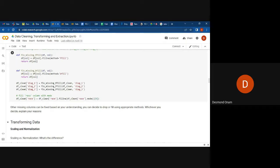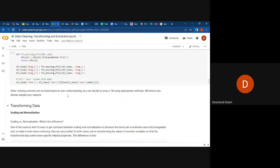By forward fill, I mean that the data coming before the missing one is duplicated into the place that is missing. Other missing columns can be fixed based on your understanding — you decide whether to drop or fill using appropriate methods. It is important to explain the reason why you are using forward fill, backward fill, or dropping a column.